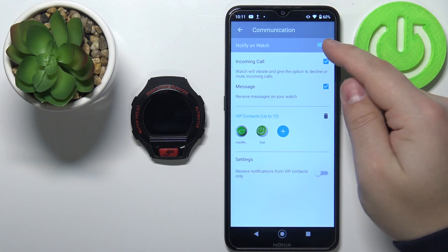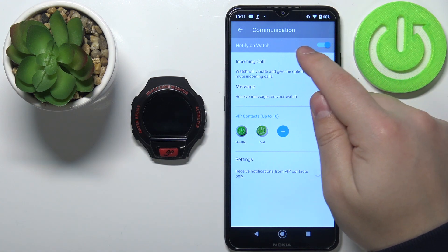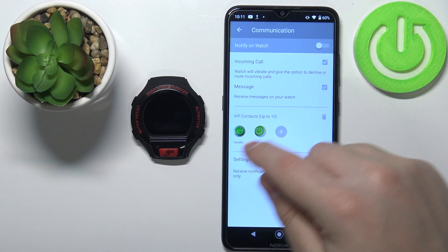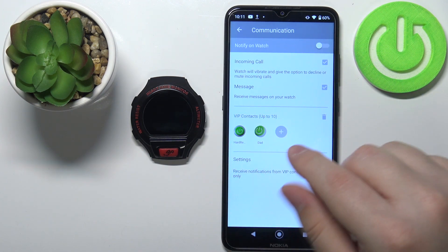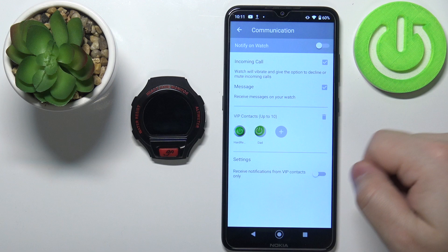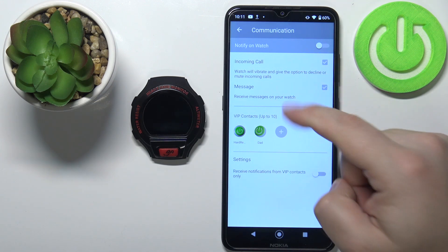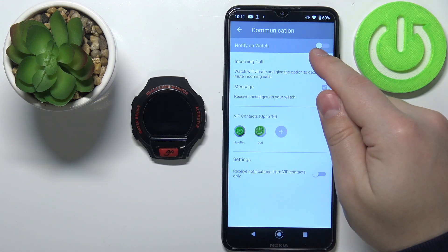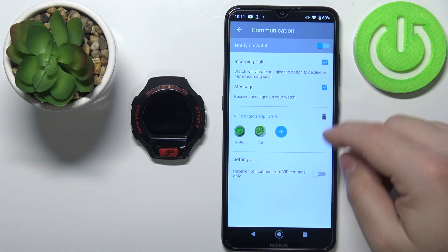You can also disable the Notify on Watch option. If you disable it you will not get the notifications about the calls and messages because the option is disabled.